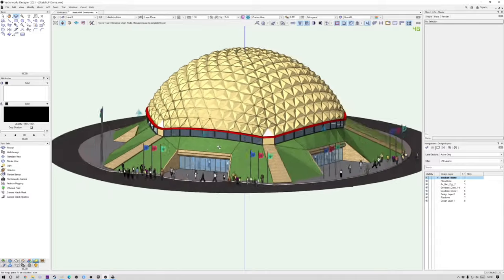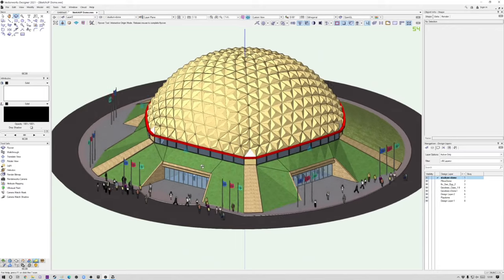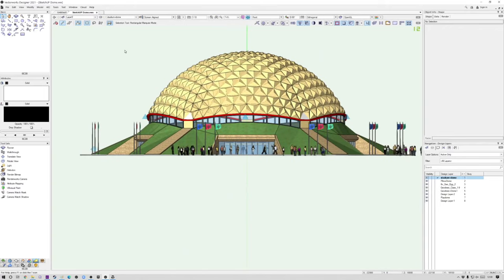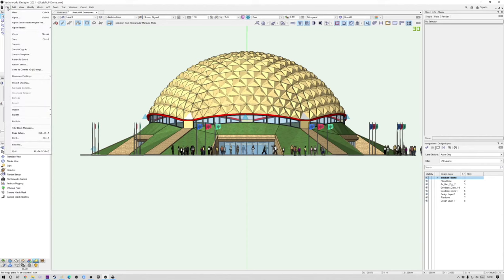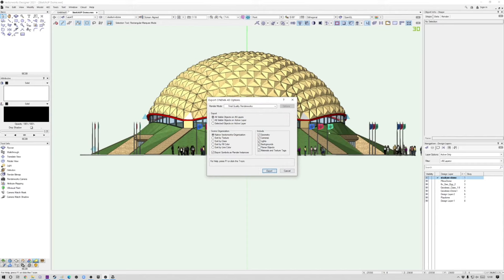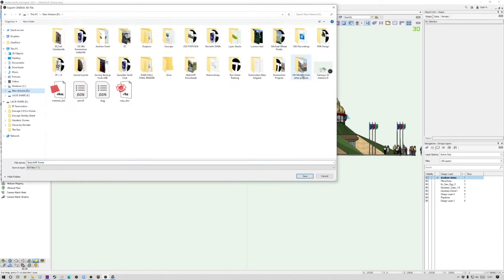Here you can see the model — it's a really nice little model and I'll put the link in the description and give credit to the author. All we're going to do is go ahead and export this as a Cinema 4D file to begin with. So we go to Export Cinema 4D and basically all the options I'm just going to leave as they are, apart from planar objects. Planar objects are two-dimensional objects, so we'll leave those for now. Let's click OK and export.